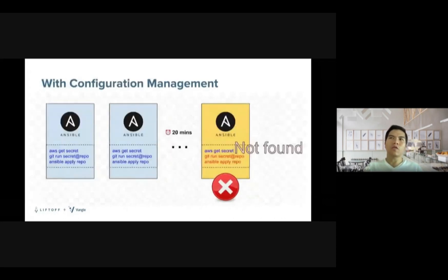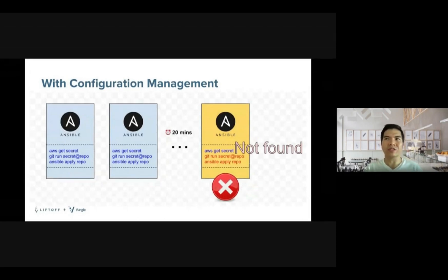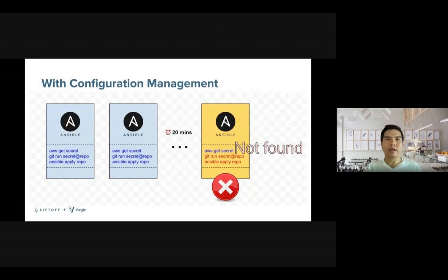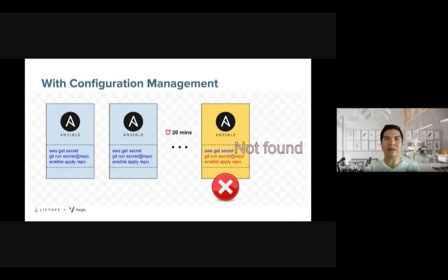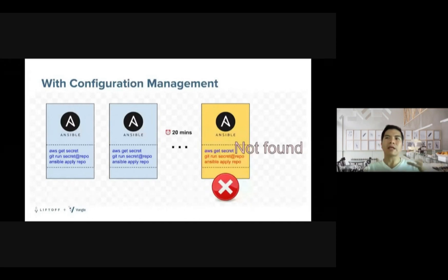To solve the previous problems, certain tools have been introduced and widely adapted by many organizations. For example, with Ansible, the administrator now has the ability to combine all the provisioning steps into a so-called playbook so that it's reusable and shareable. However, one problem that we have here is how do we make sure Ansible always runs successfully when provisioning an instance? What about other dependencies?